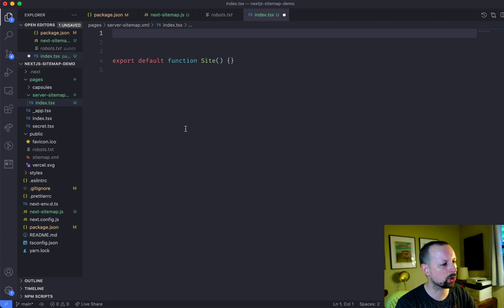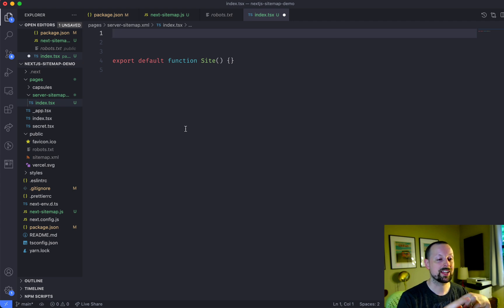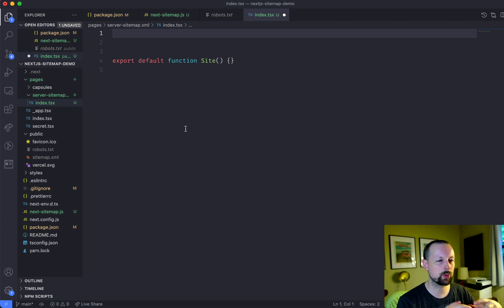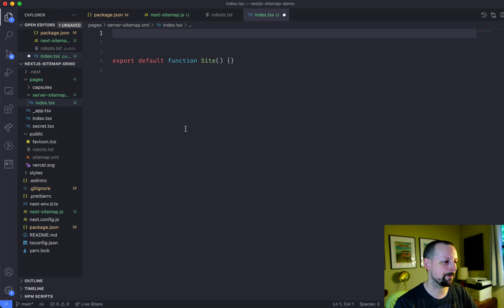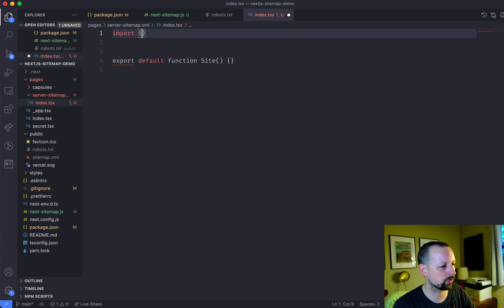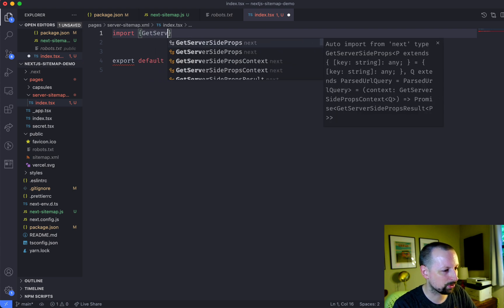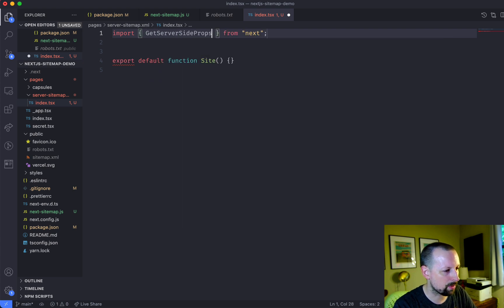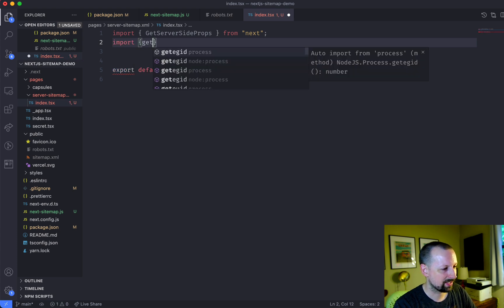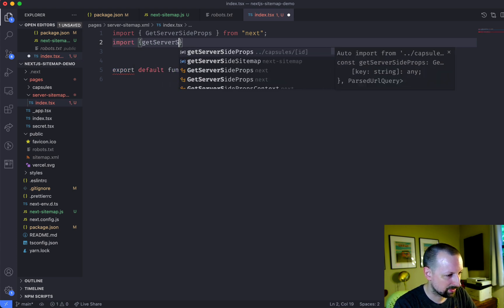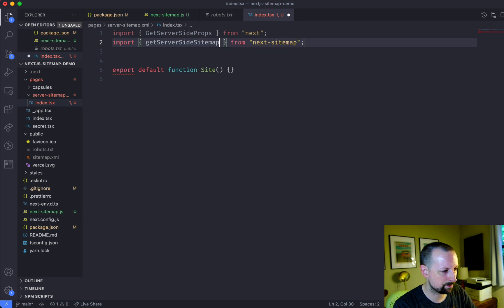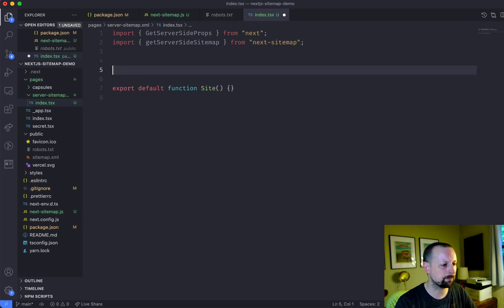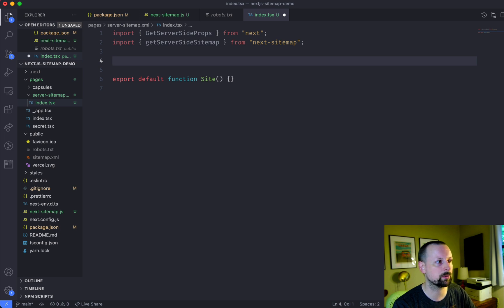And then what we're going to do is implement get server-side props that will sort of find out what are all the pages we want to include in a separate sitemap file from the API. So we're going to import a couple of things first. We're going to import get server-side props from Next. And we're going to import get server-side sitemap from next sitemap. Those are the two pieces we need right now.